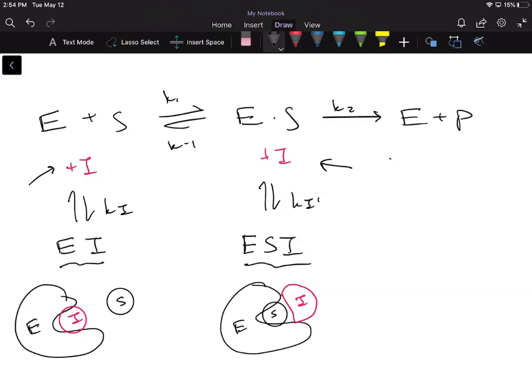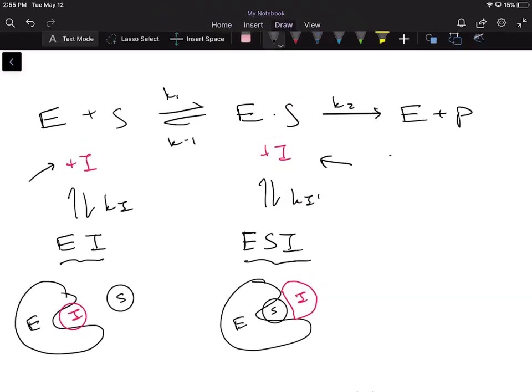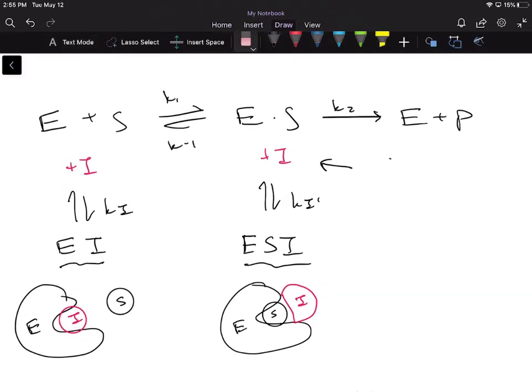So these are the two places the inhibitor can bind, and of course it can bind in different locations on the enzyme — like the active site versus an allosteric site. In its simplest form, the inhibitor can either bind to the free enzyme or the ES complex, and that's how we get the different types: competitive, uncompetitive, non-competitive, and mixed. Notice that in the first picture the inhibitor bound to the free enzyme and blocked the substrate from binding, and in the second picture the substrate already bound and the inhibitor locks it into the ES complex.